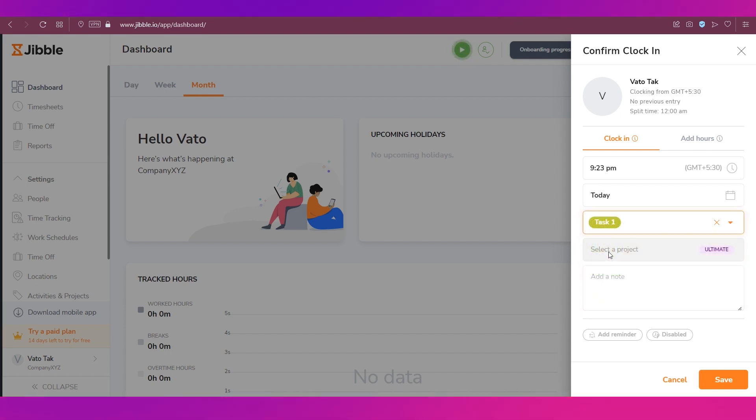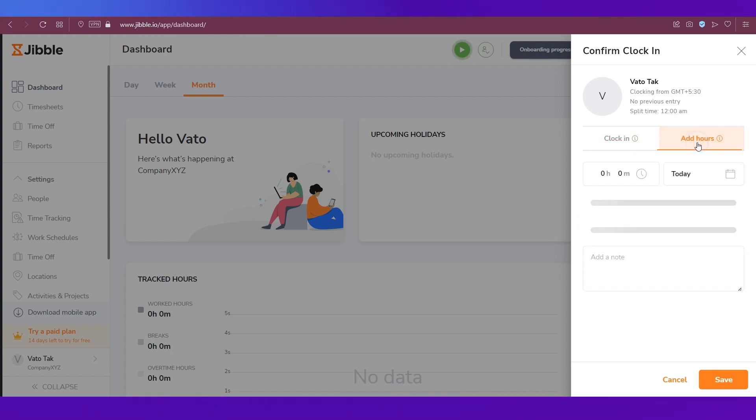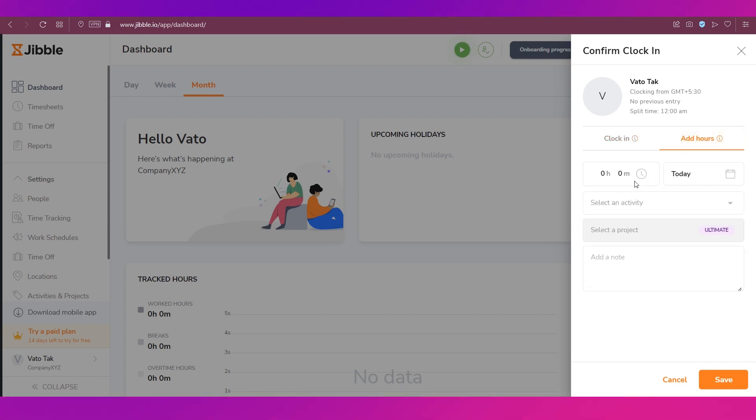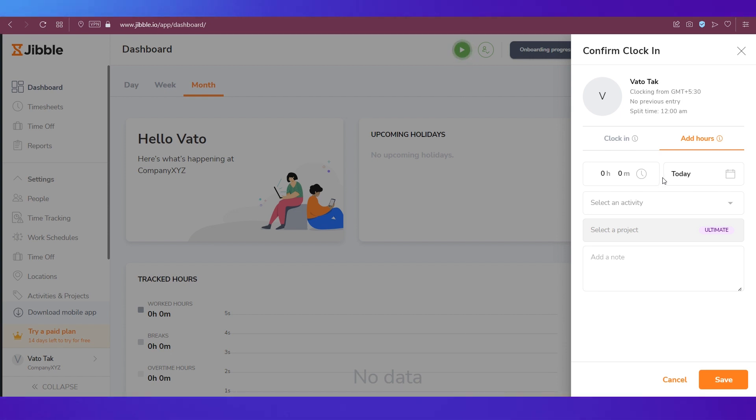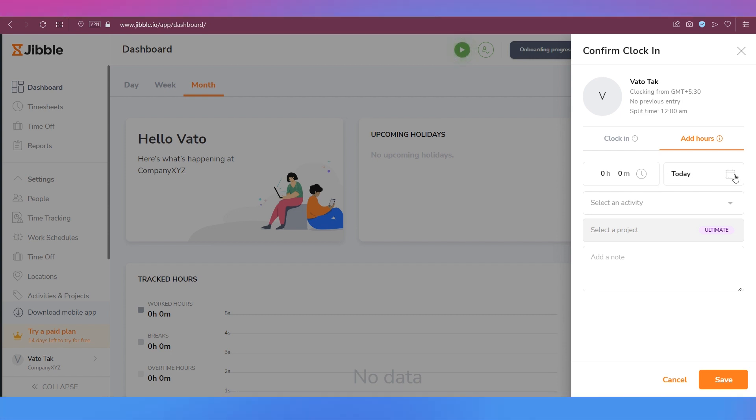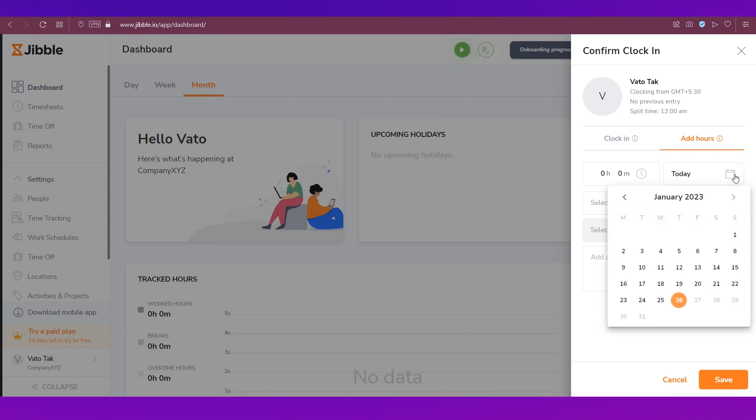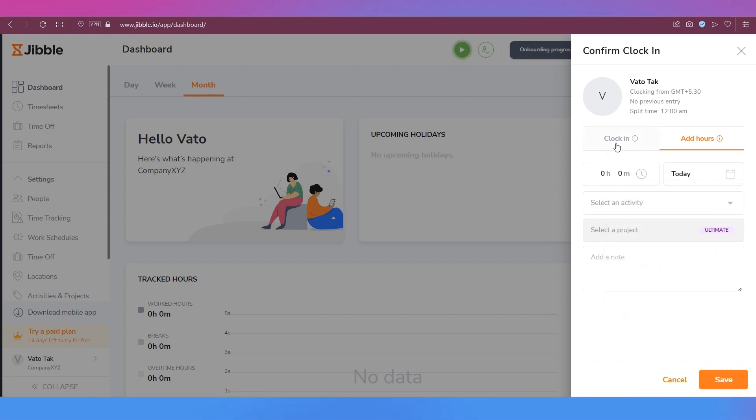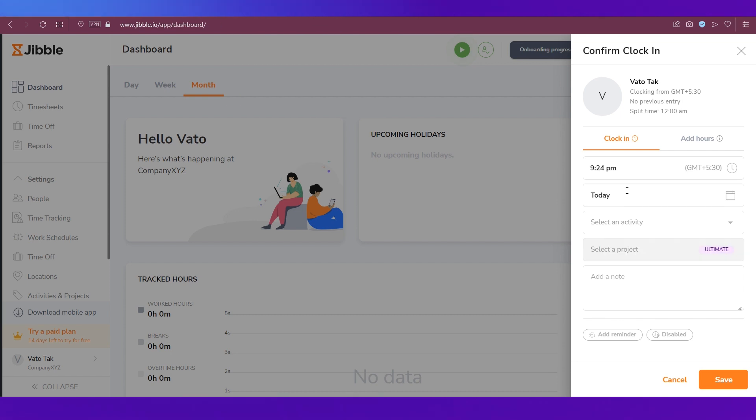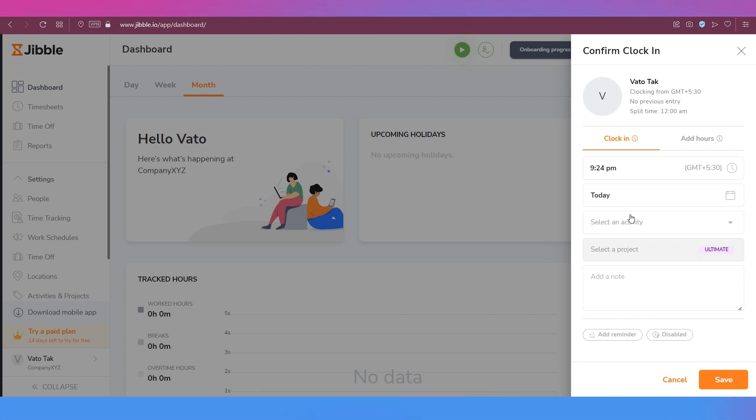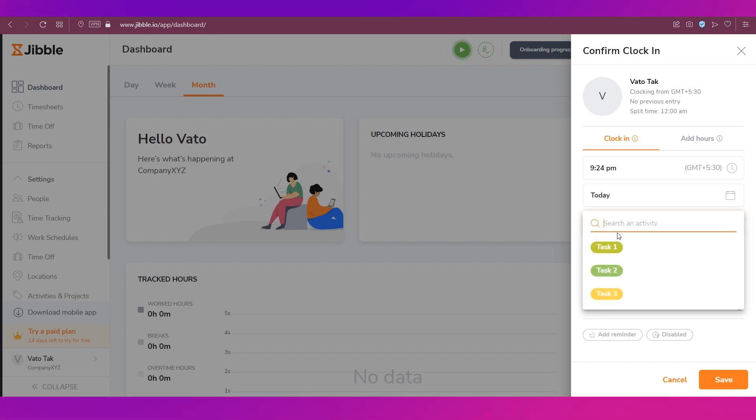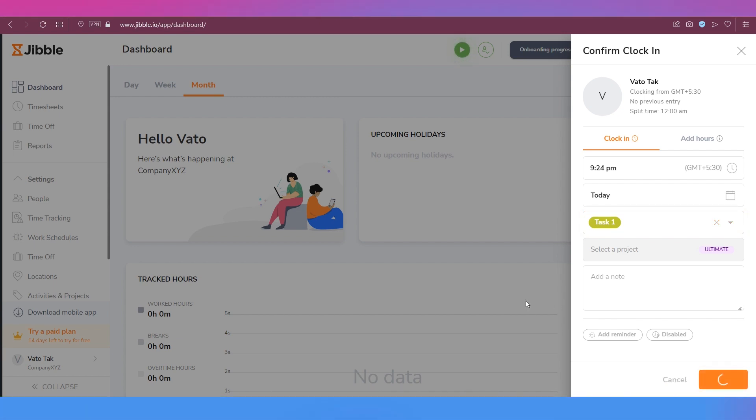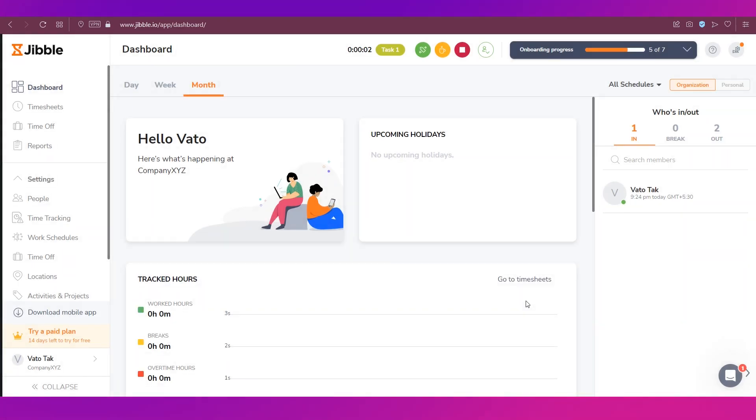If you want you can also add hours over here by just entering the hours today. And if you want to add hours for a previously worked day then you can just go to this calendar and select the date. So we're just clocking in the current time. We have set our task. We need to first set the task as I said earlier and then click the Save button. So you can see the